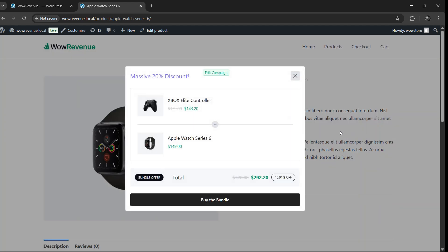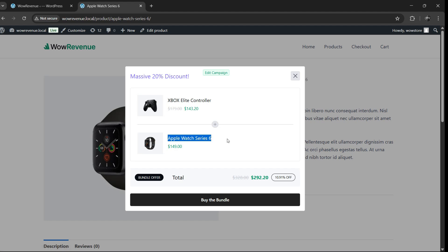A product bundle is simply a group of related products that you offer together at a discount or special deal, encouraging customers to buy more in one go.